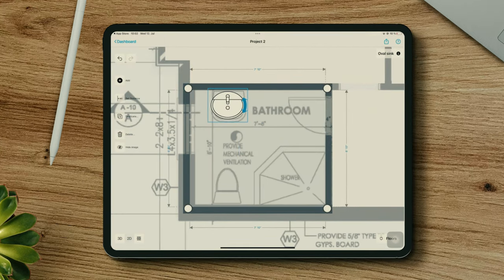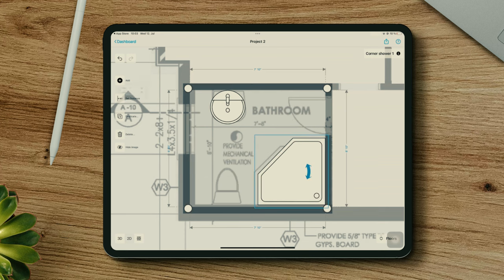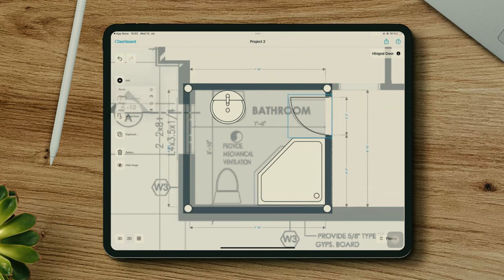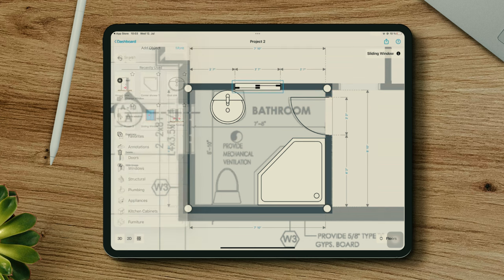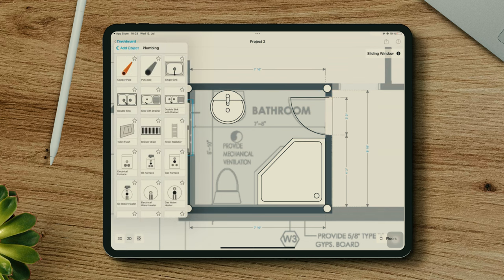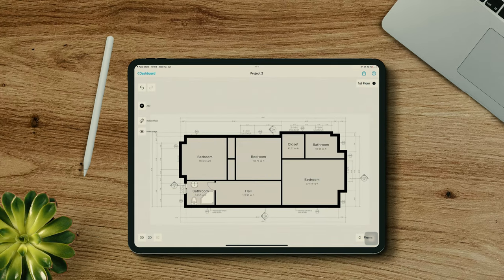This bathroom has some sort of round sink, a shower, and of course a door and a window. I just need to find a toilet. Now I need to do the same with the rest of the rooms.